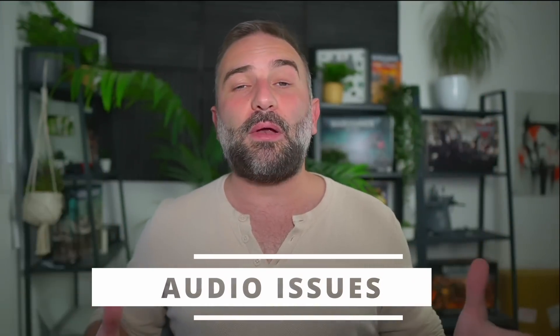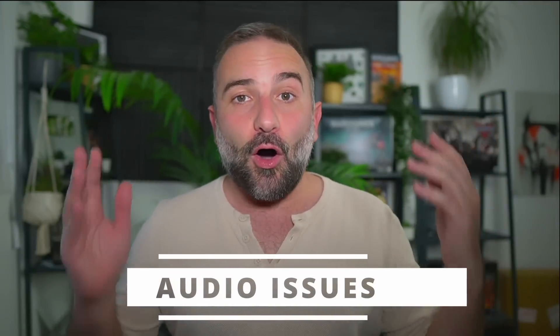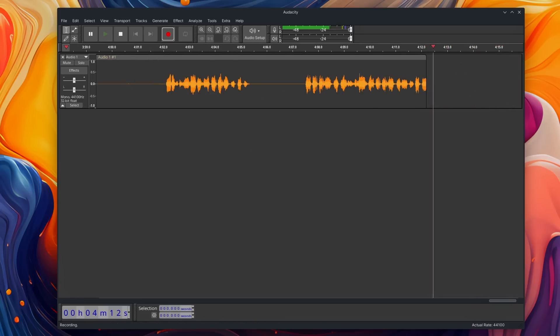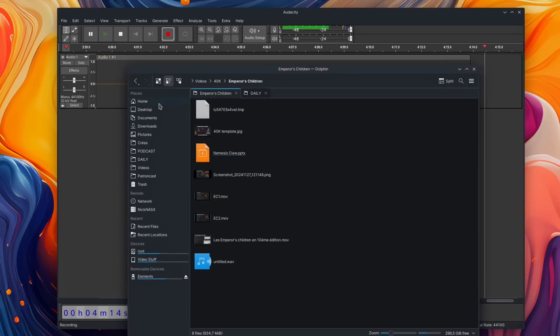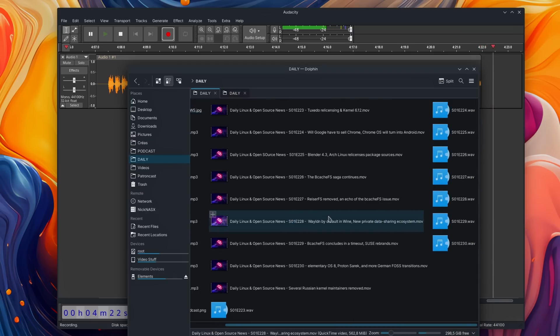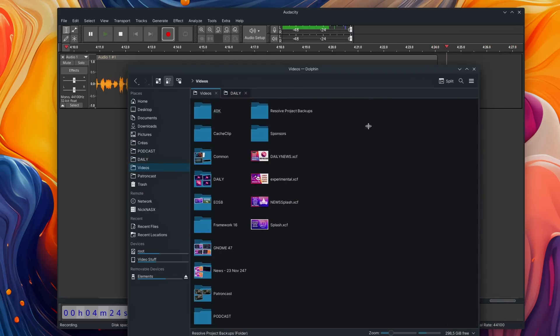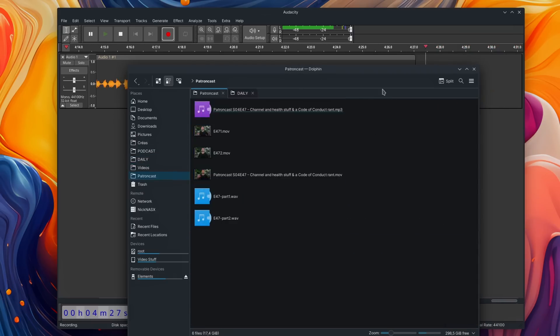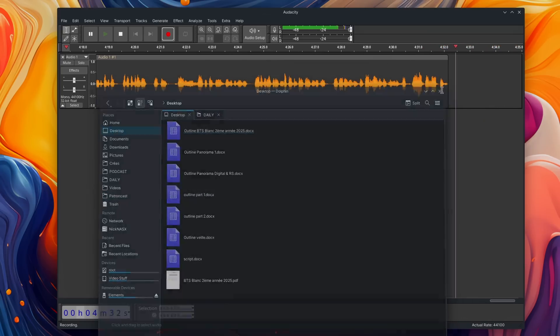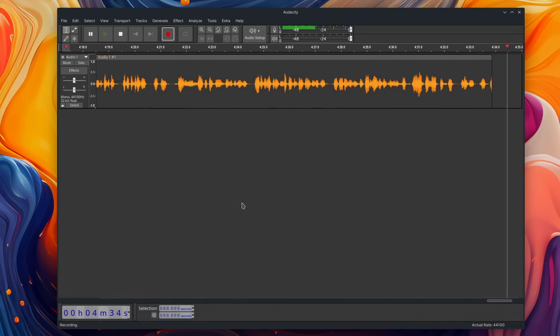My first problem has been with audio on Linux. I do a lot of audio recording — I record audio for all these videos, for all of my podcasts. I have a daily news show, a weekly patron cast, a weekly news show. I have a lot of stuff that I do with audio.